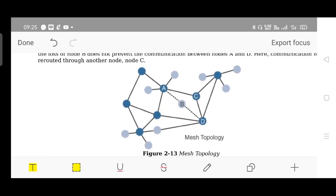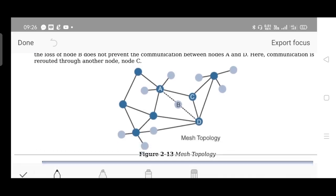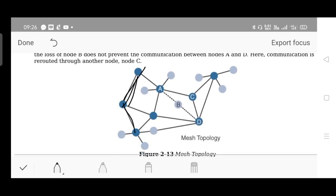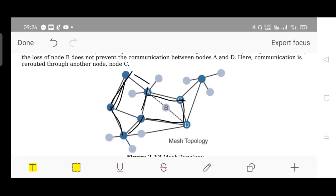Mesh topology is a more closed topology. The key difference from star topology is that in star topology, edge nodes are only connected to the centralized node. In mesh topology, end nodes are also directly connected to each other, forming a closed surface or area — as visible in the diagram. This is another topology used for communication purposes.